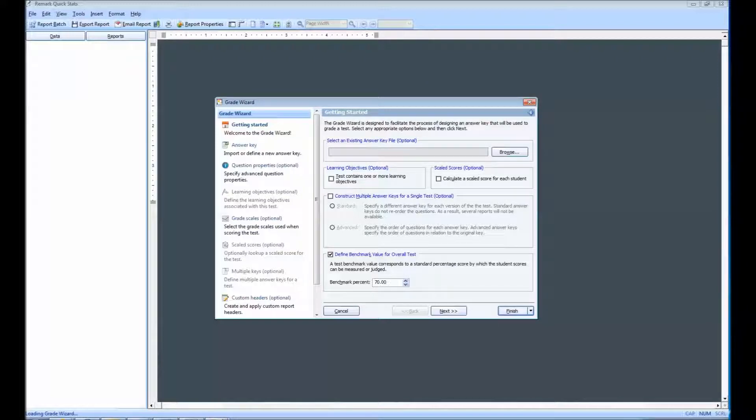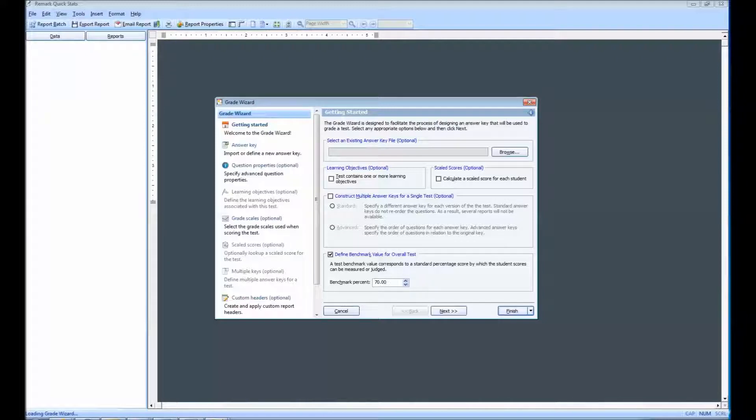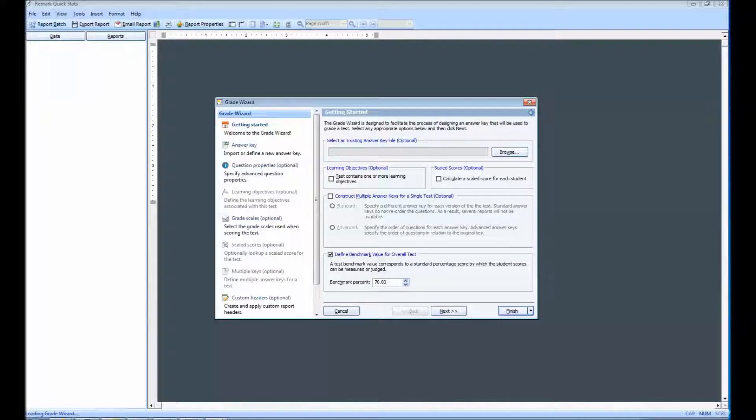The Getting Started window appears first, which allows you to set up basic parameters for the test grading process. These parameters include benchmark settings and allowing for multiple answer keys. As you can see, I have a default benchmark of 70% already set.